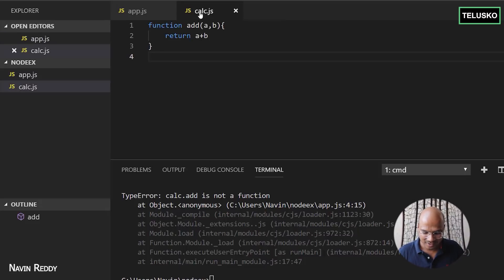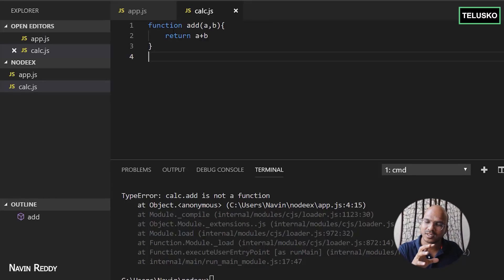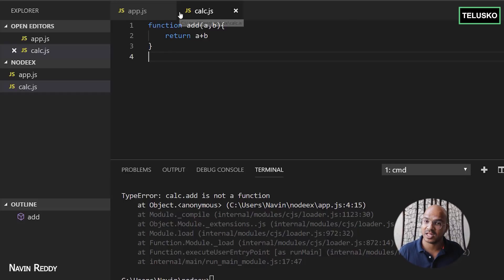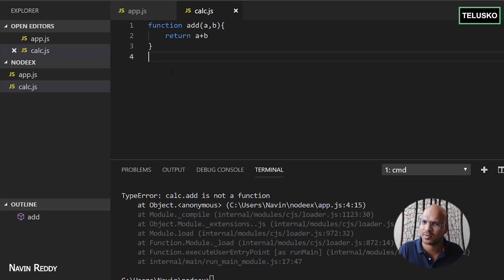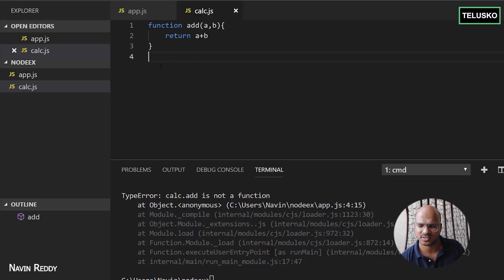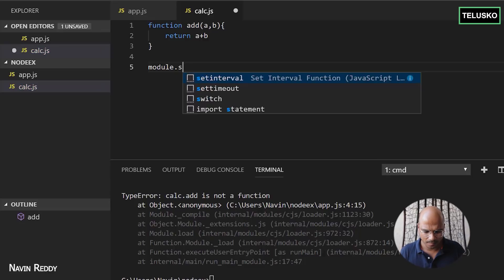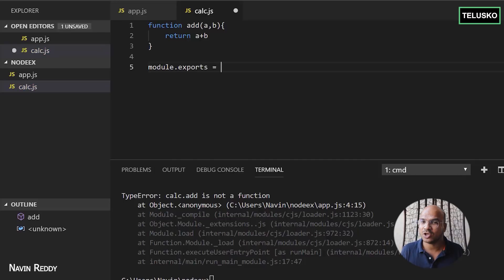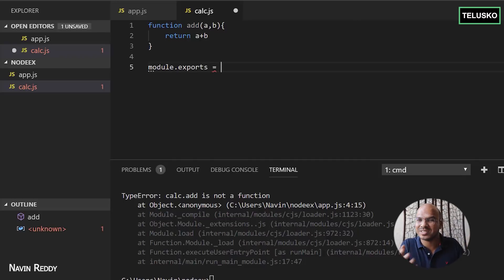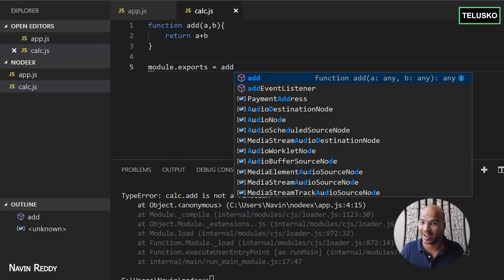The thing is, as I mentioned at the start of the video, modules are encapsulated units. This means these functions are only available inside the same module — for security reasons. But I want to use this function outside the module in another module. The answer is yes, it's possible. In calc.js, if you have 10 functions, maybe you don't want all of them exposed outside. For the ones you do want to export, you use a special statement: module.exports. You have to export all the functions you want the outside world to use. So you say module.exports.add equal to add — you're exporting the add function.